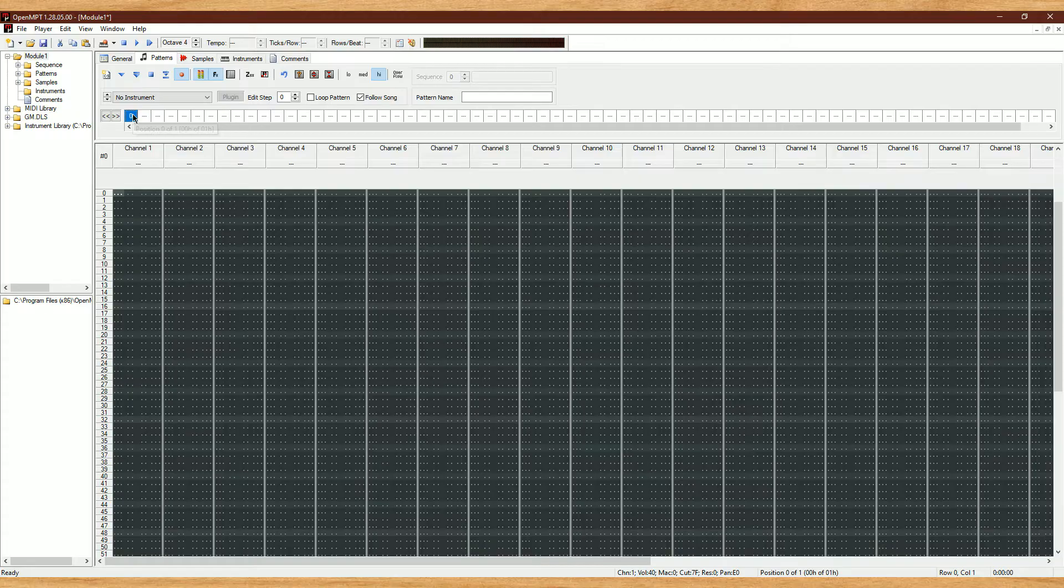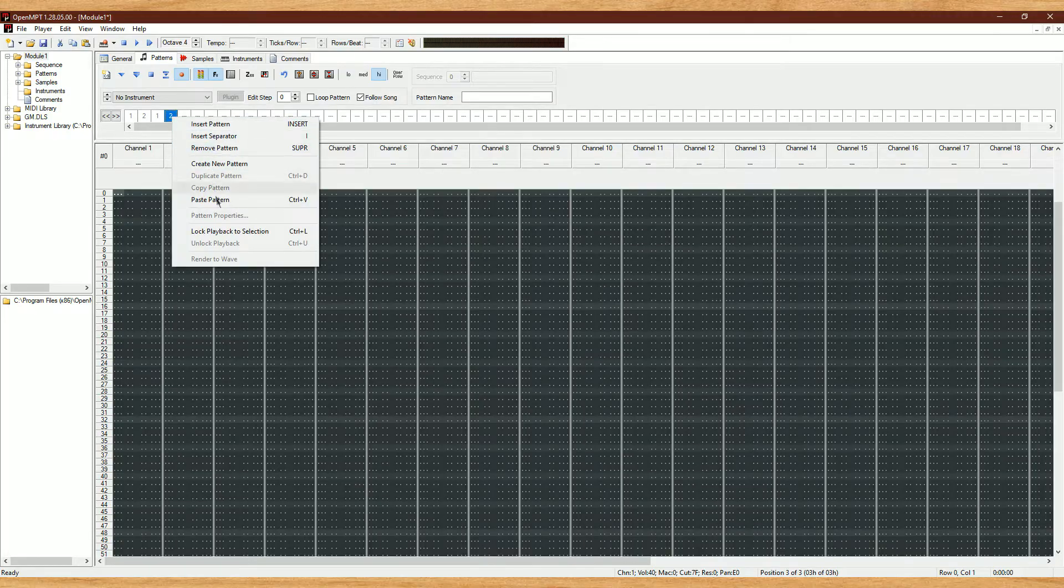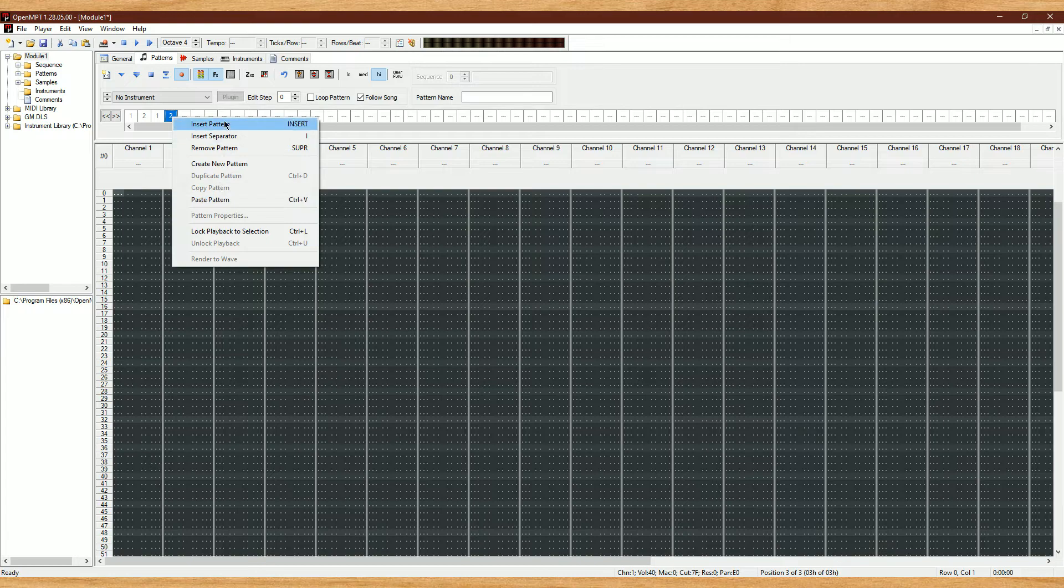Below that are our patterns, which are the different parts or variations of our songs. To give you an example, I could do 1, 2, 1, 2, and that'd be verse, chorus, verse, chorus. You can do anything you want with it. You can also right-click this to see more options.